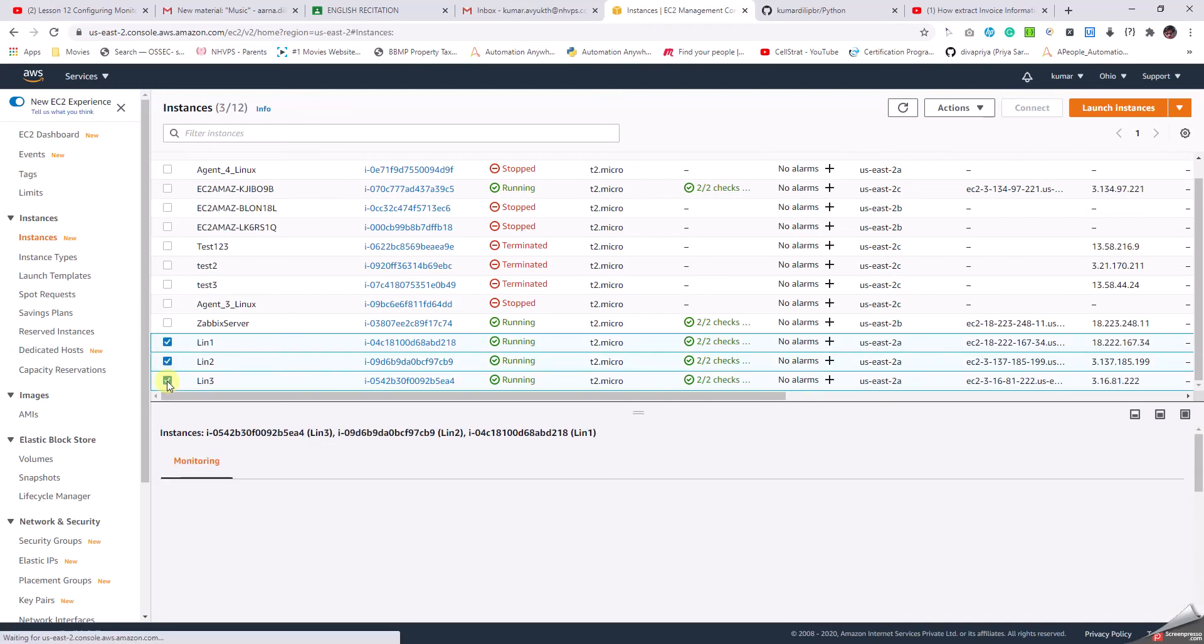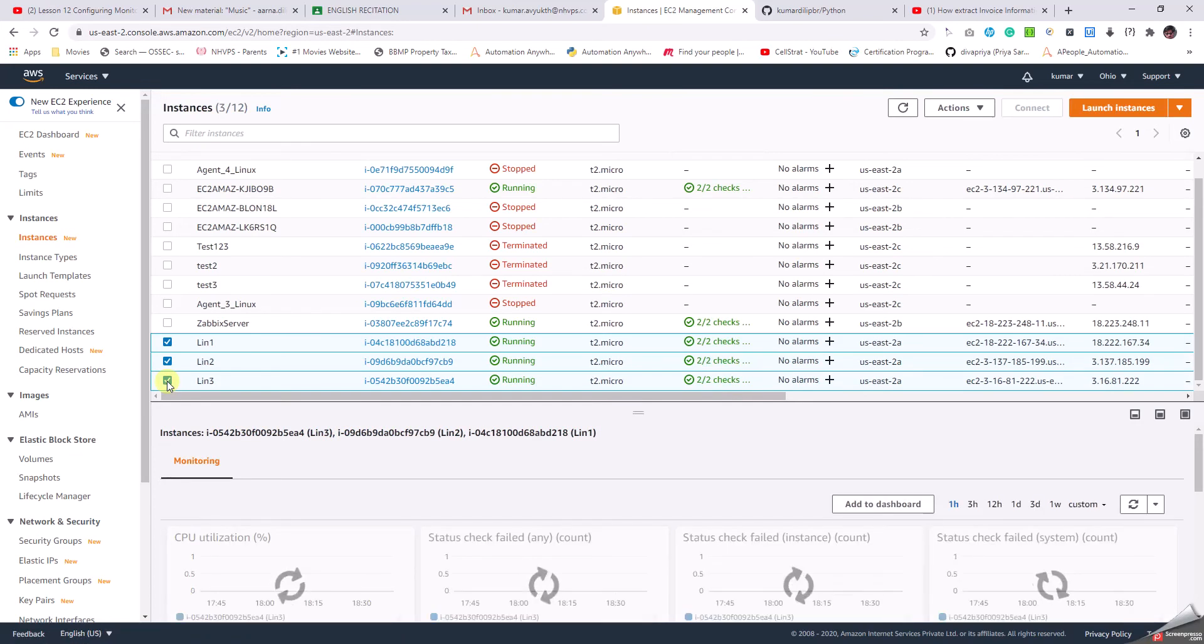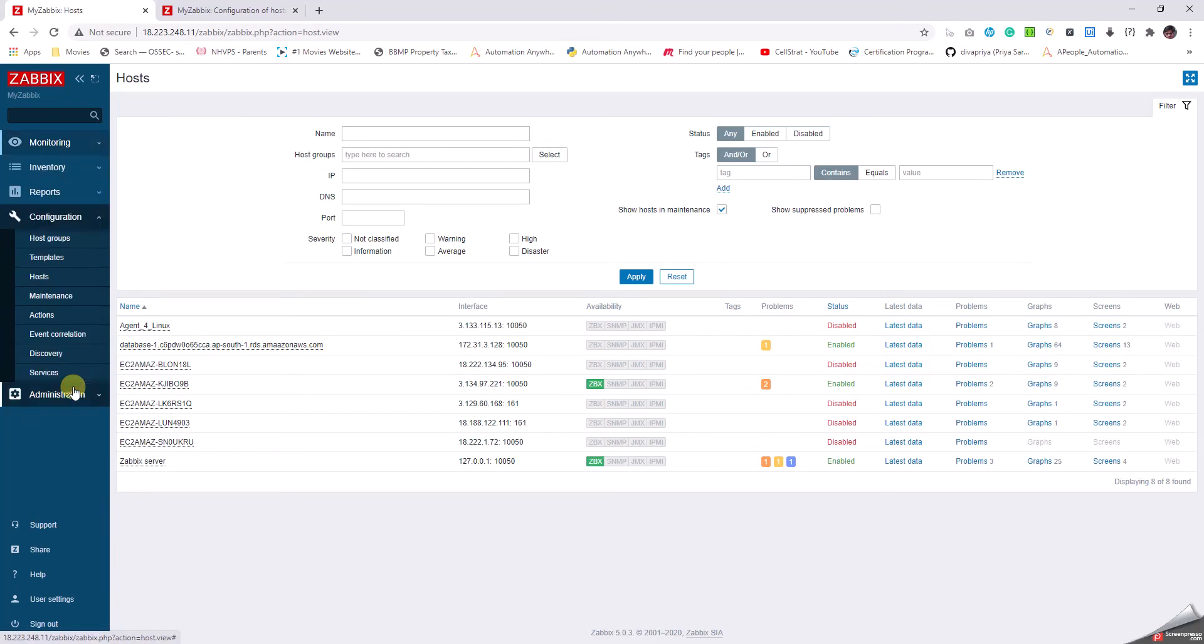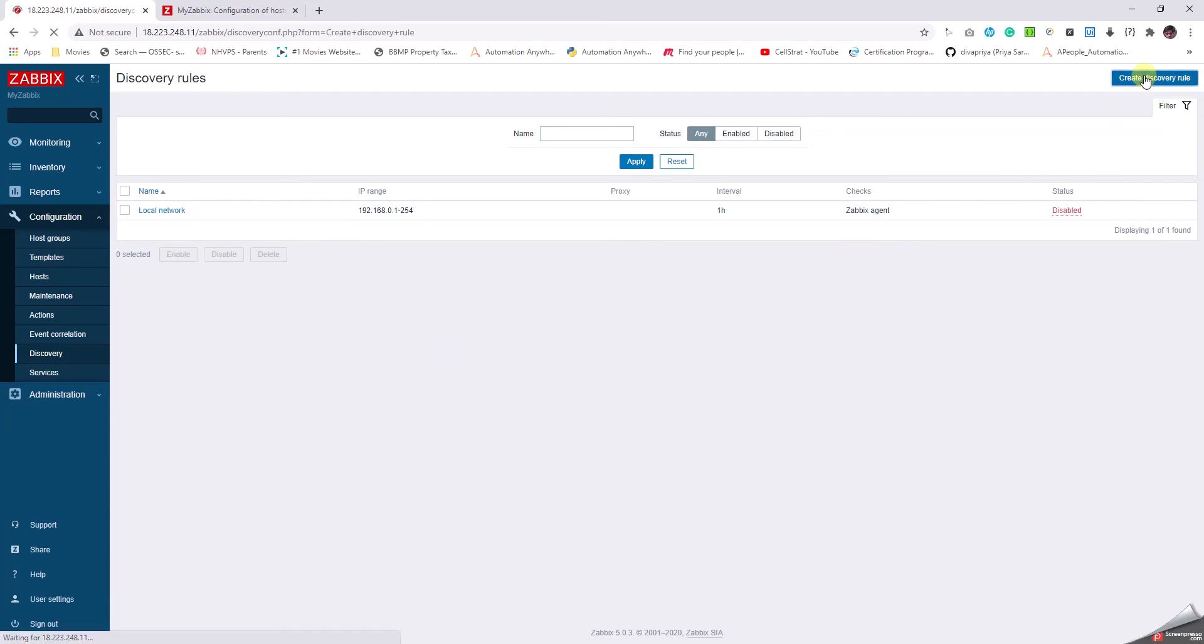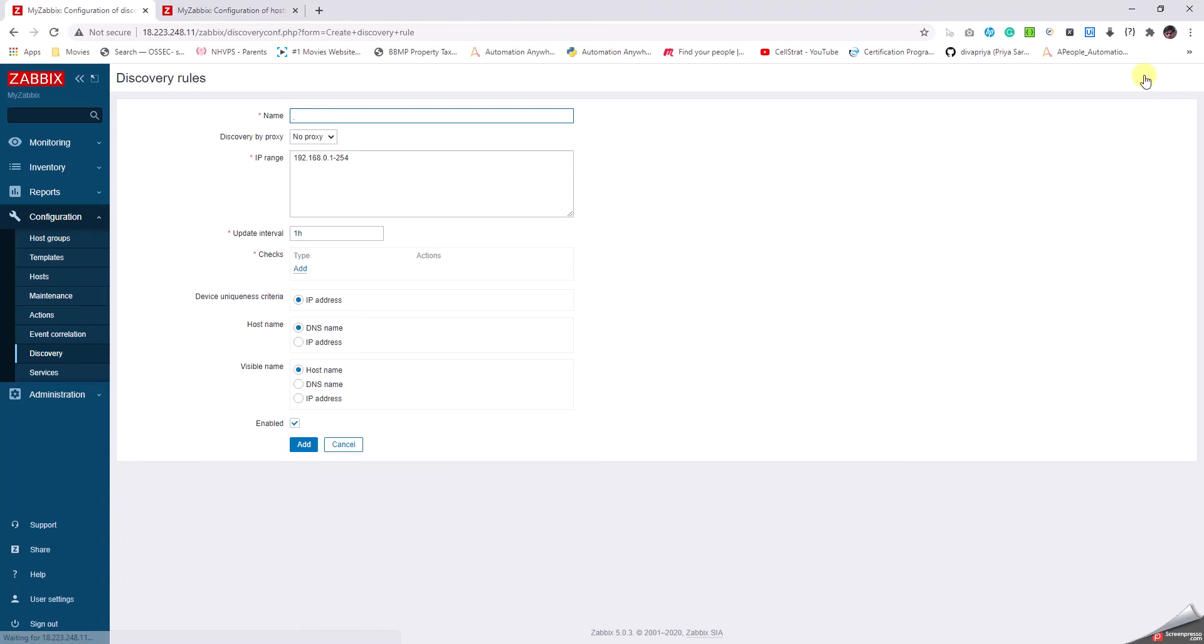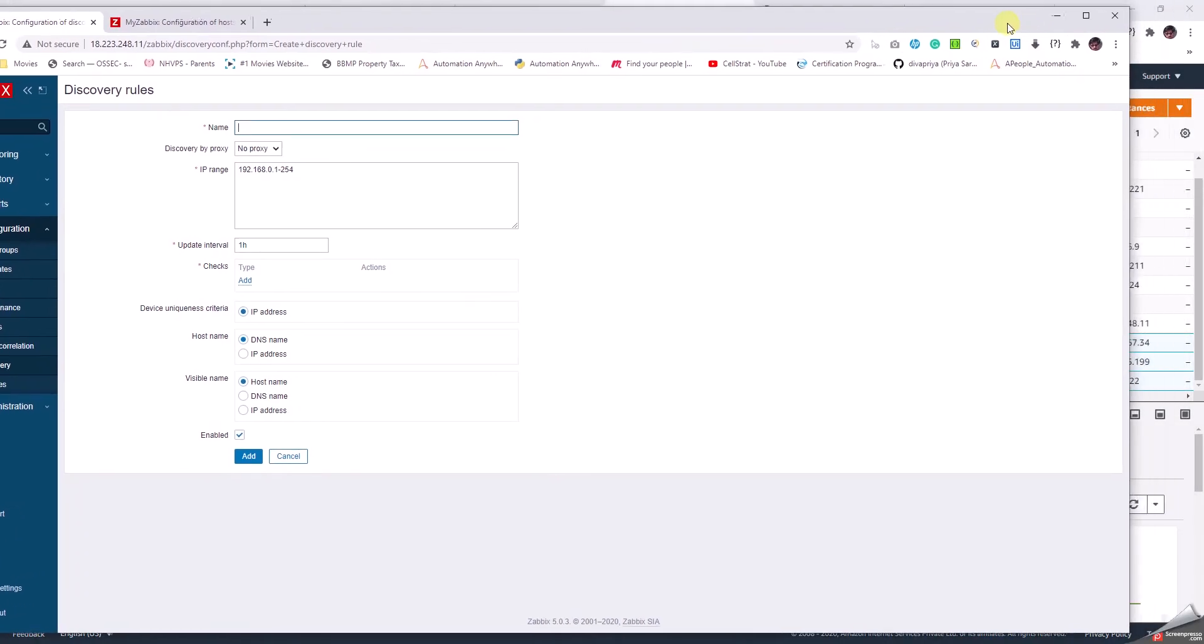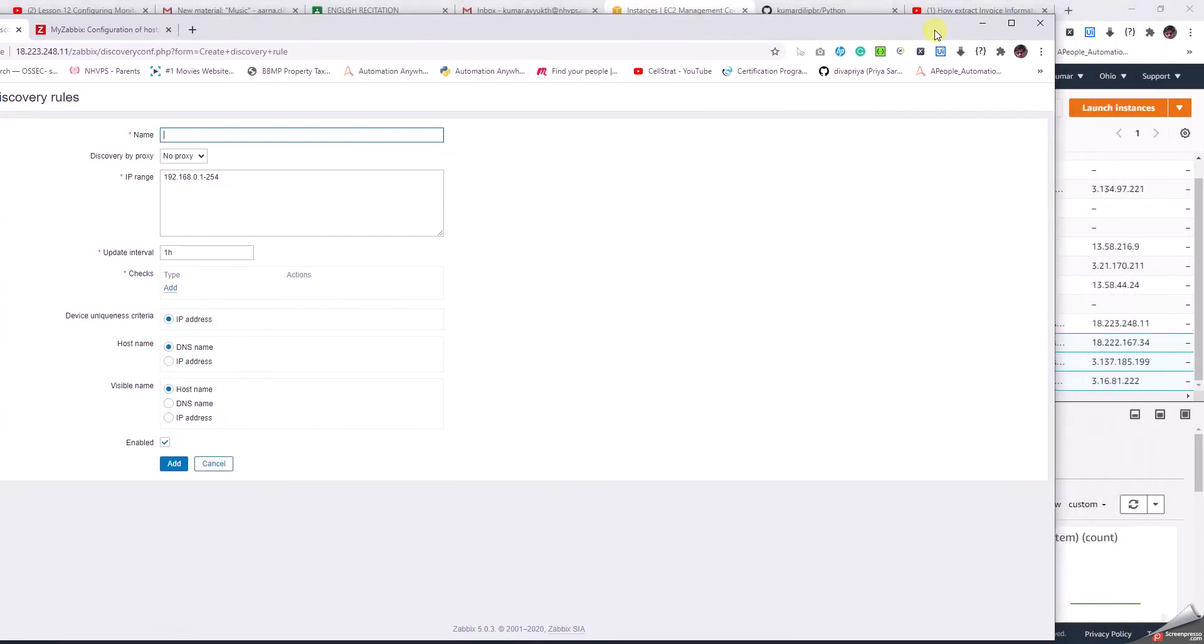So we're going to write a discovery rule and an action to get them automatically. What we have to do is go to Discovery, and then here we have to create a discovery rule. Push a little towards the right.